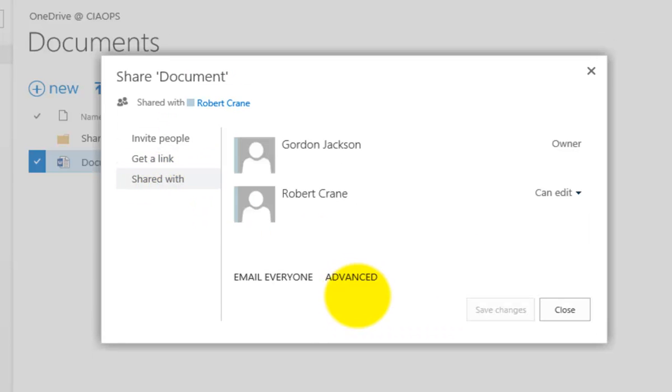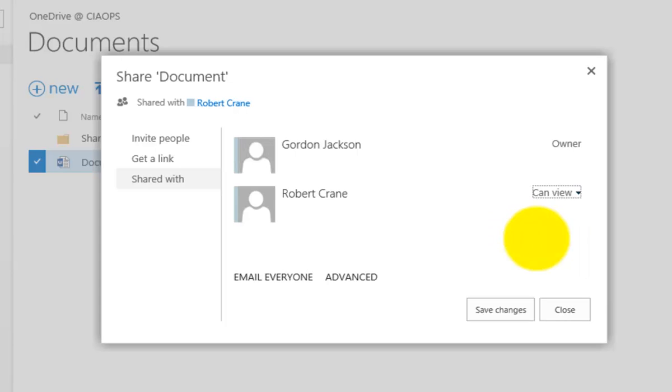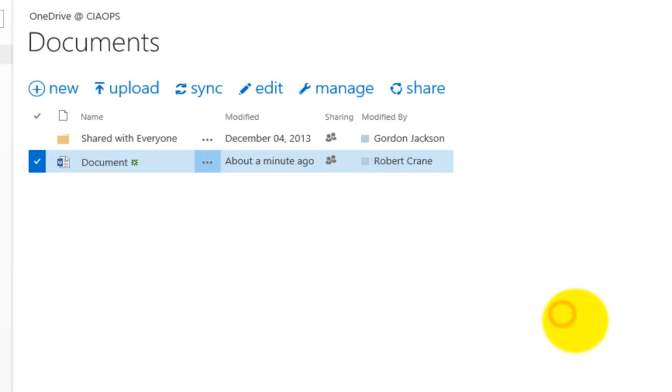And if I want to, for example, now I can reverse that and only allow my external contact to view that document. So they can still use that link, but now all they can do basically is view that document.